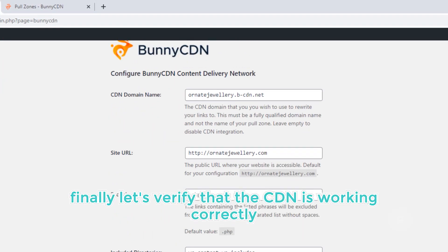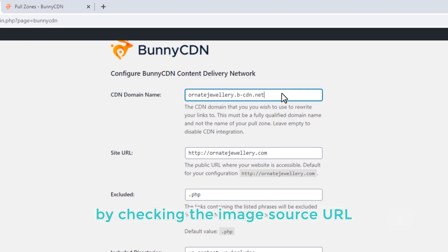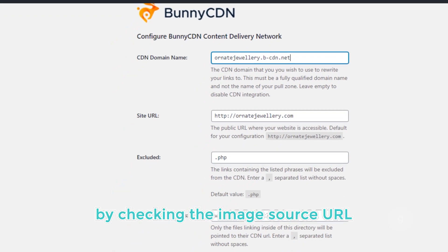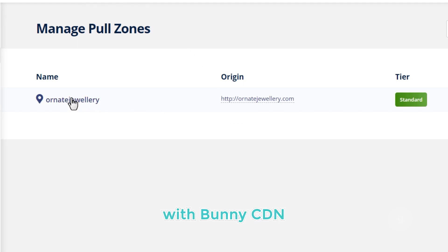Finally, let's verify that the CDN is working correctly. By checking the image source URL, we'll ensure that our website is fully integrated with Bunny CDN.